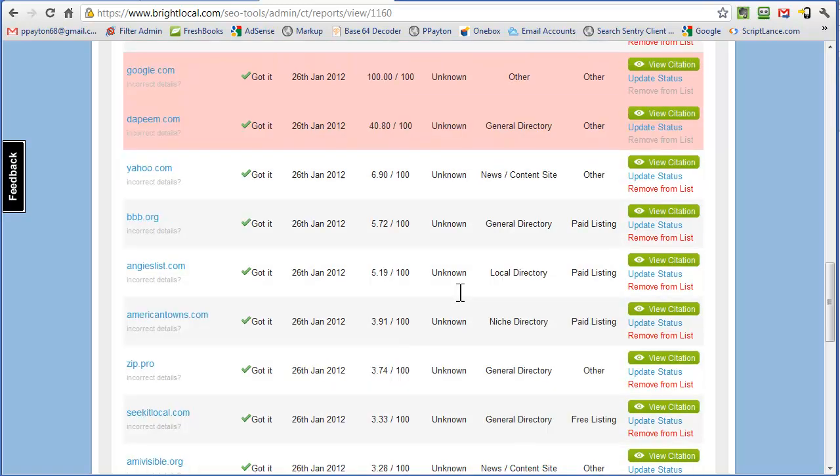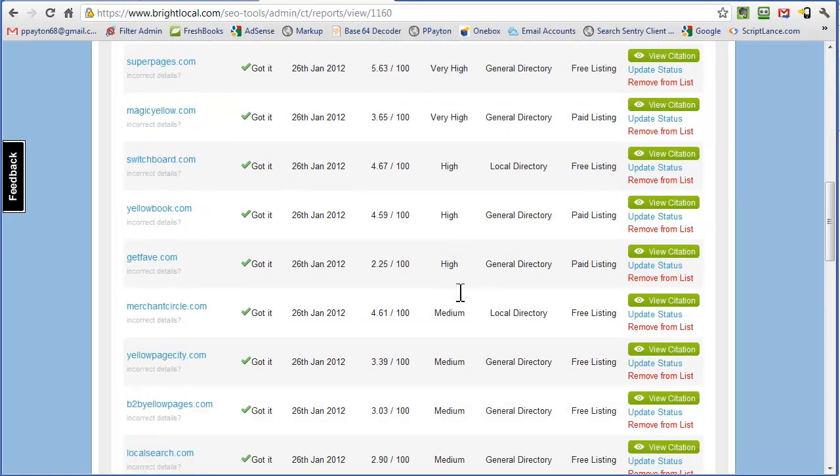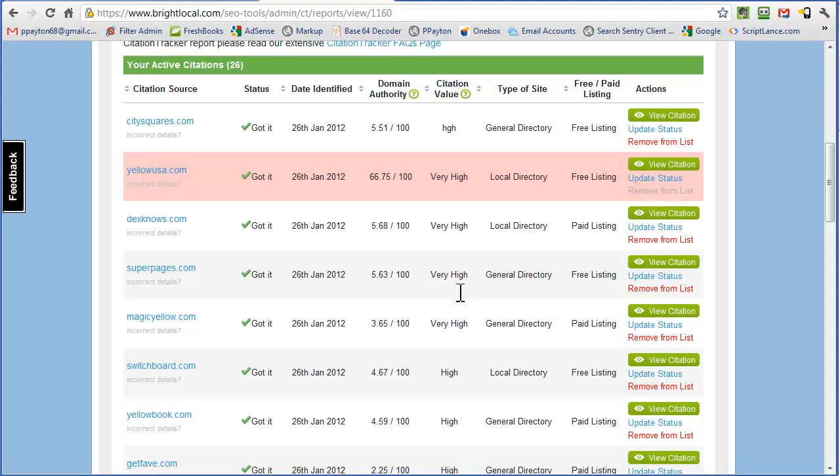You know, maybe two more businesses not in the same industry so that it looks like this person has reviewed a couple of businesses.